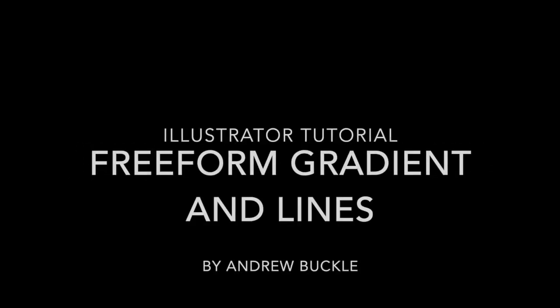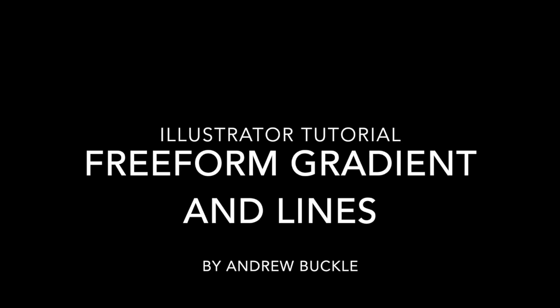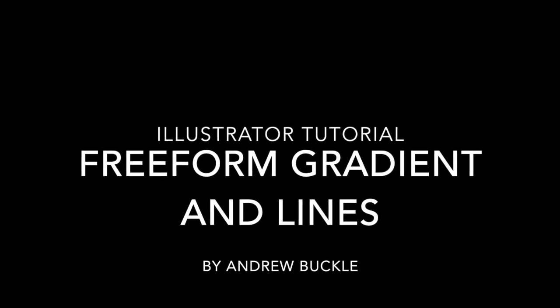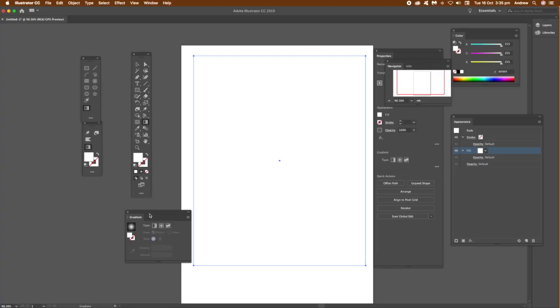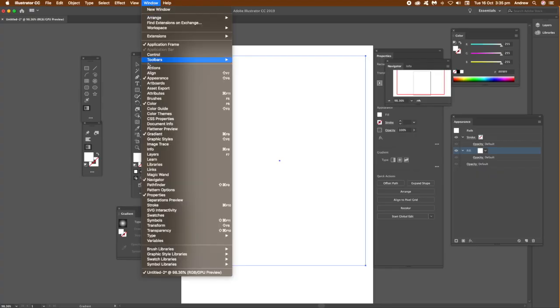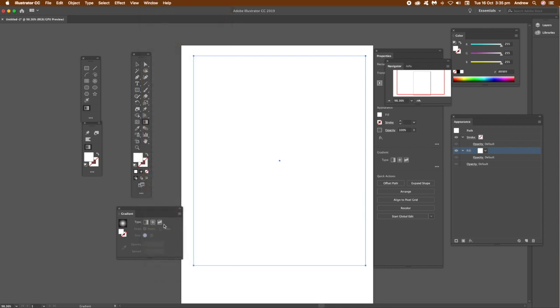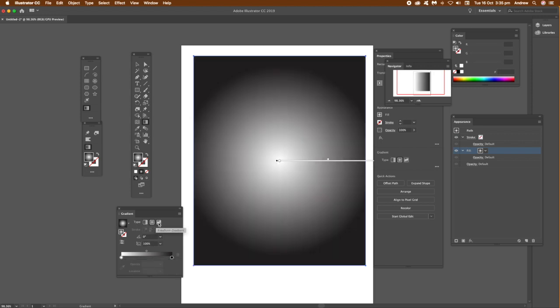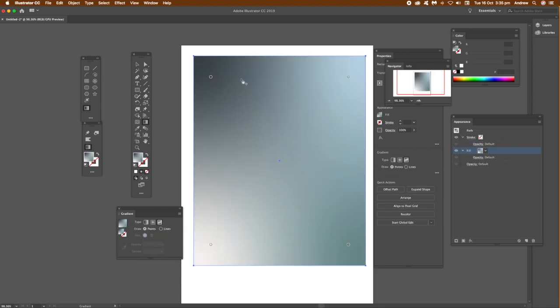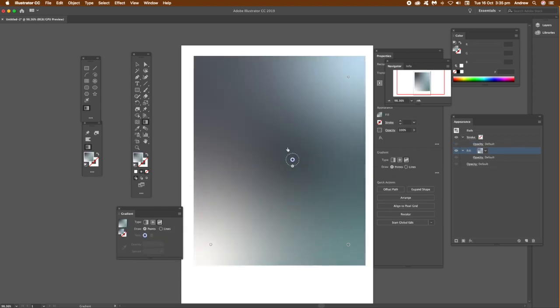To use the freeform gradient in Illustrator CC 2019, it's a new feature of CC 2019. In particular, I'm using the lines feature. Go to the gradient panel and you've got linear, radial, and freeform. Just select that and you'll see some points added there.